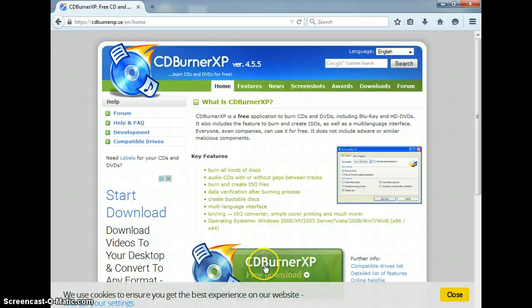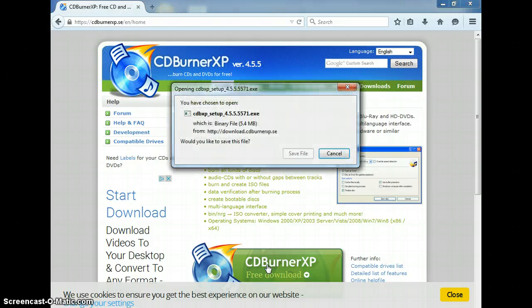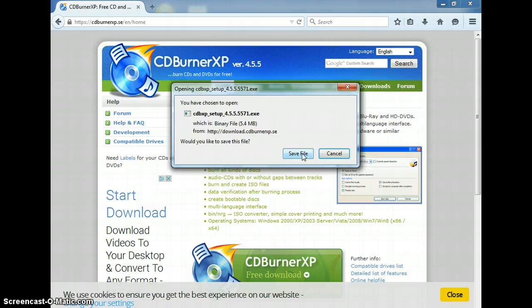Now, click the CD Burner XP, and mind you, I'm not affiliated with any of the stuff that I tell you to download. I've just been using it for a long time, and I count on it.